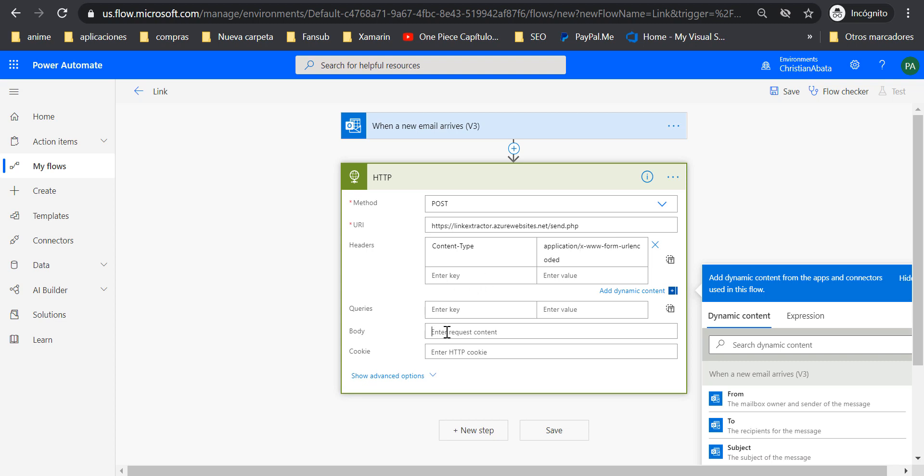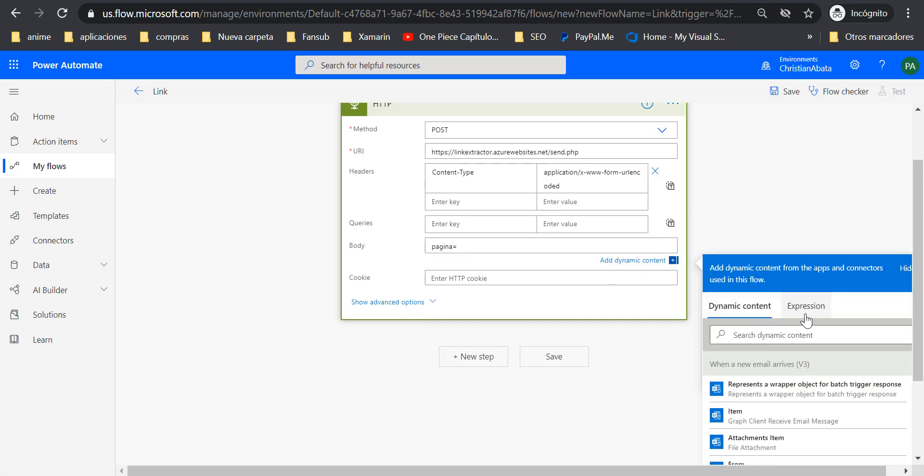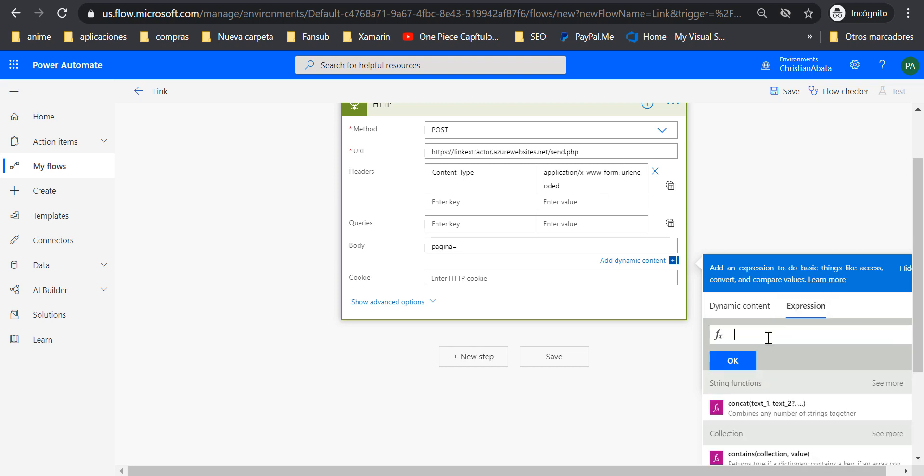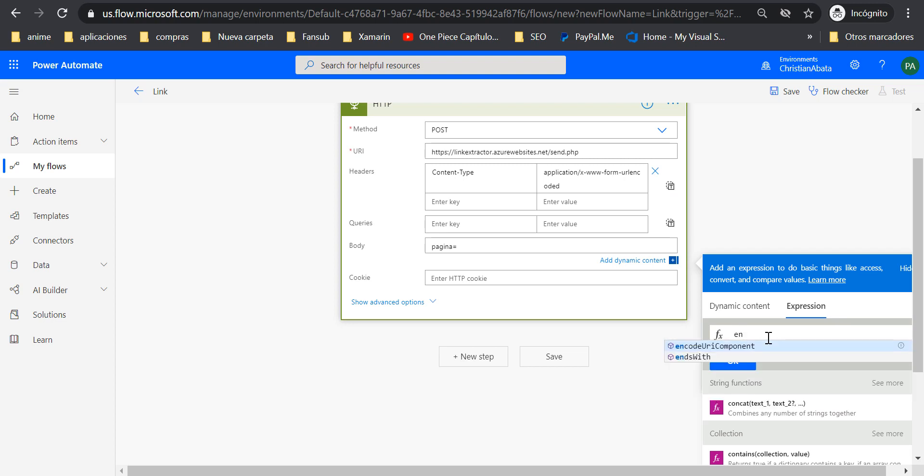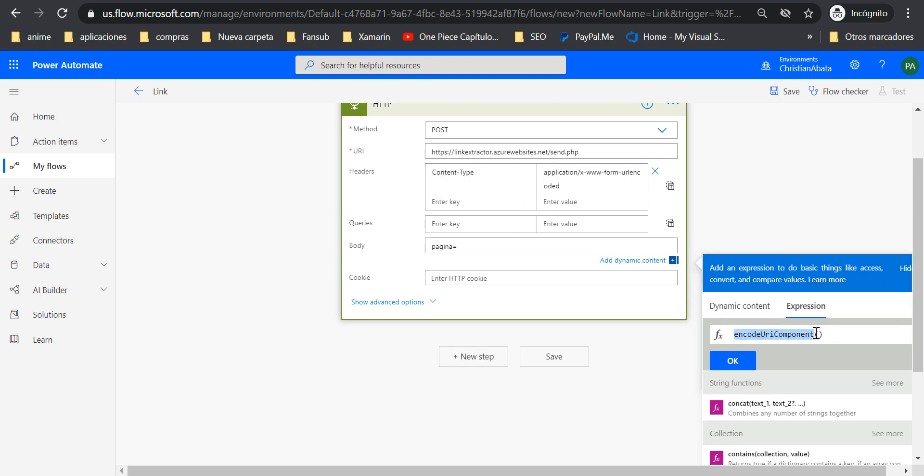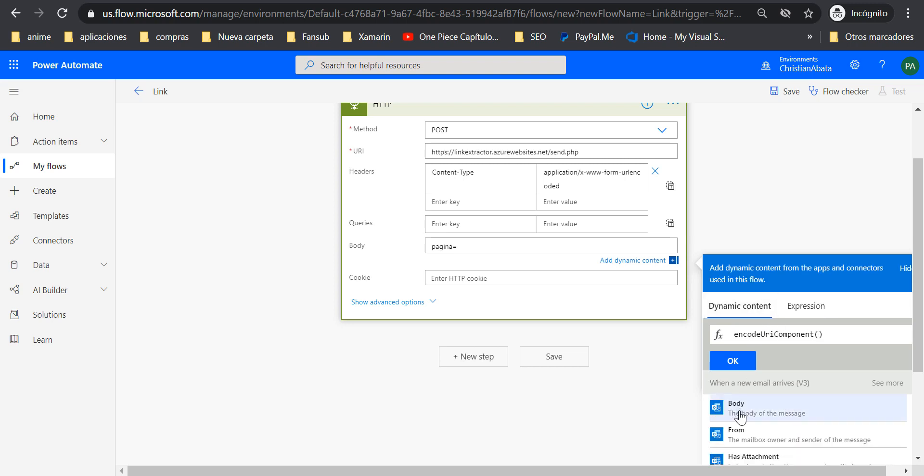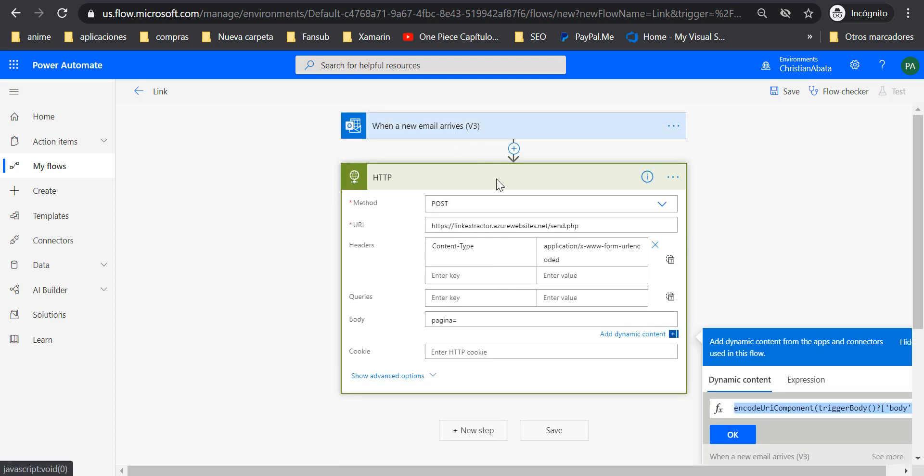As this kind of service is going to receive URL encoded data, I need to pass in the body the parameter set pagina equals to content in HTML from the new email. Because it's URL encoded, I need to add an expression that is encodeUriComponent. I'm going to use encodeUriComponent to transform my data into the right format for my service.